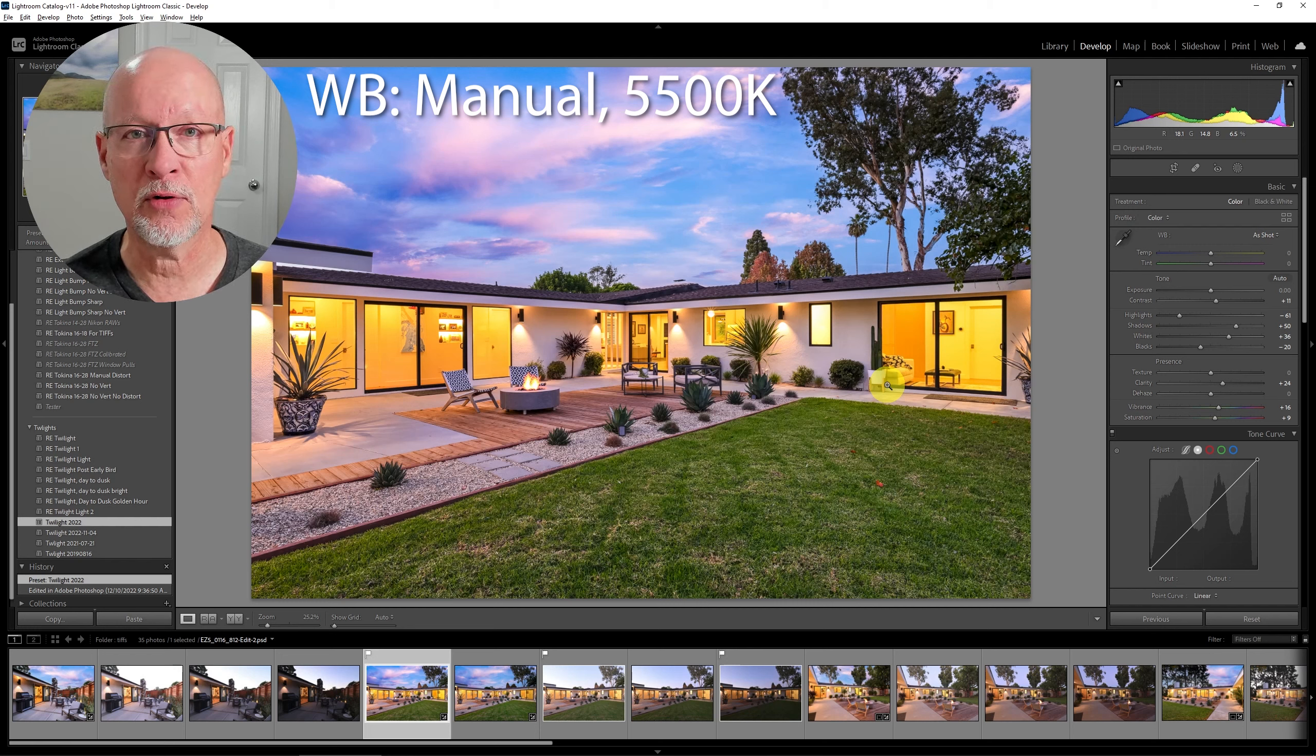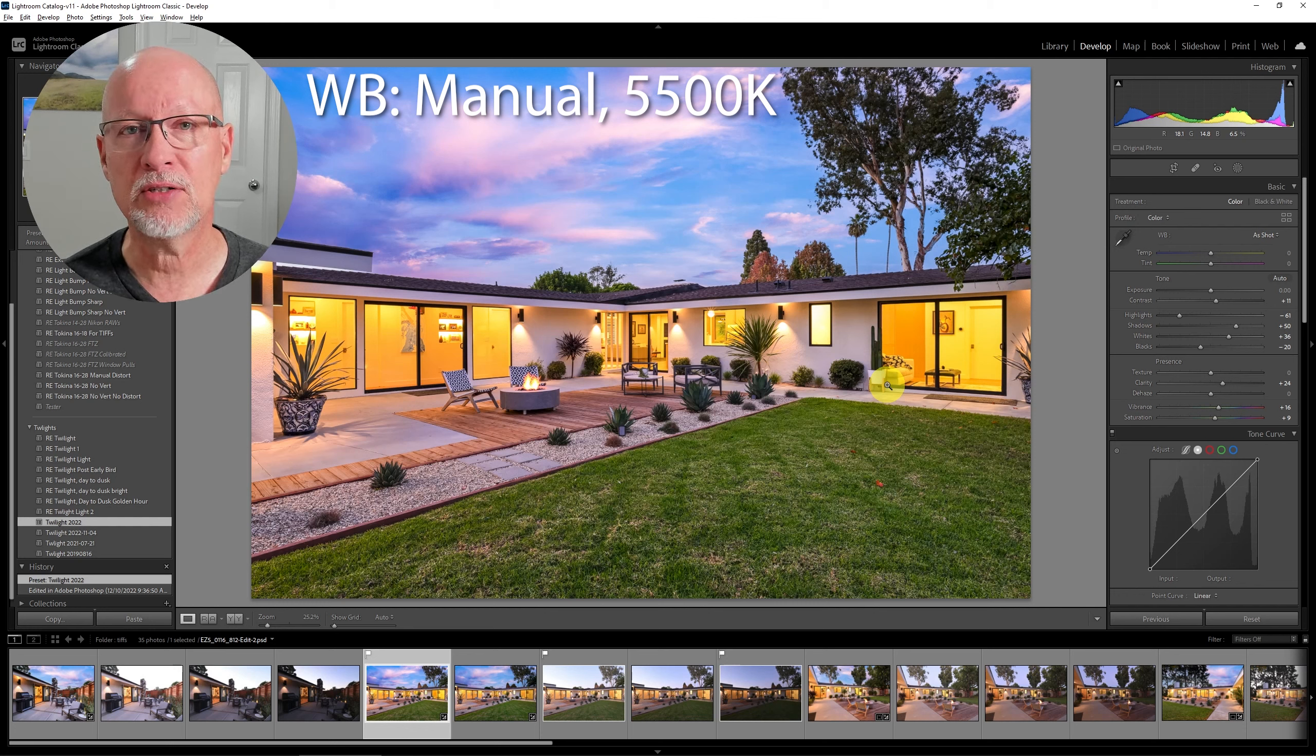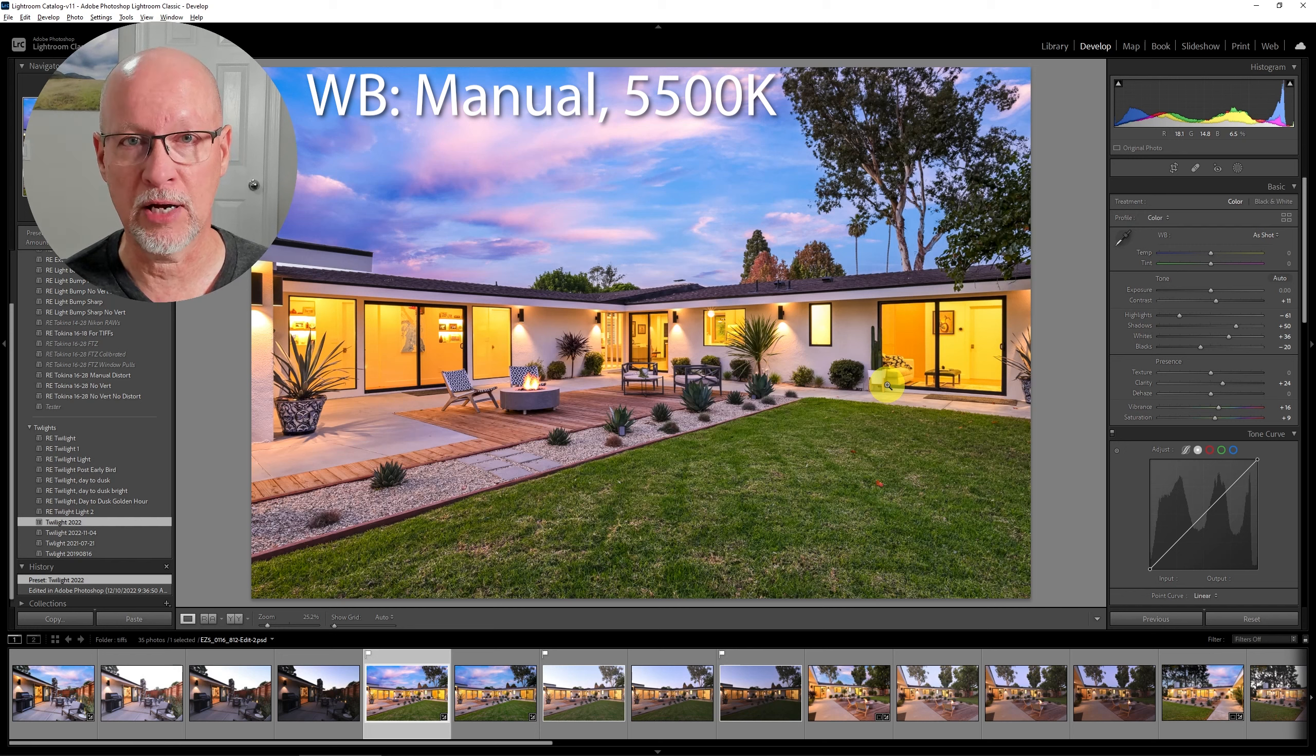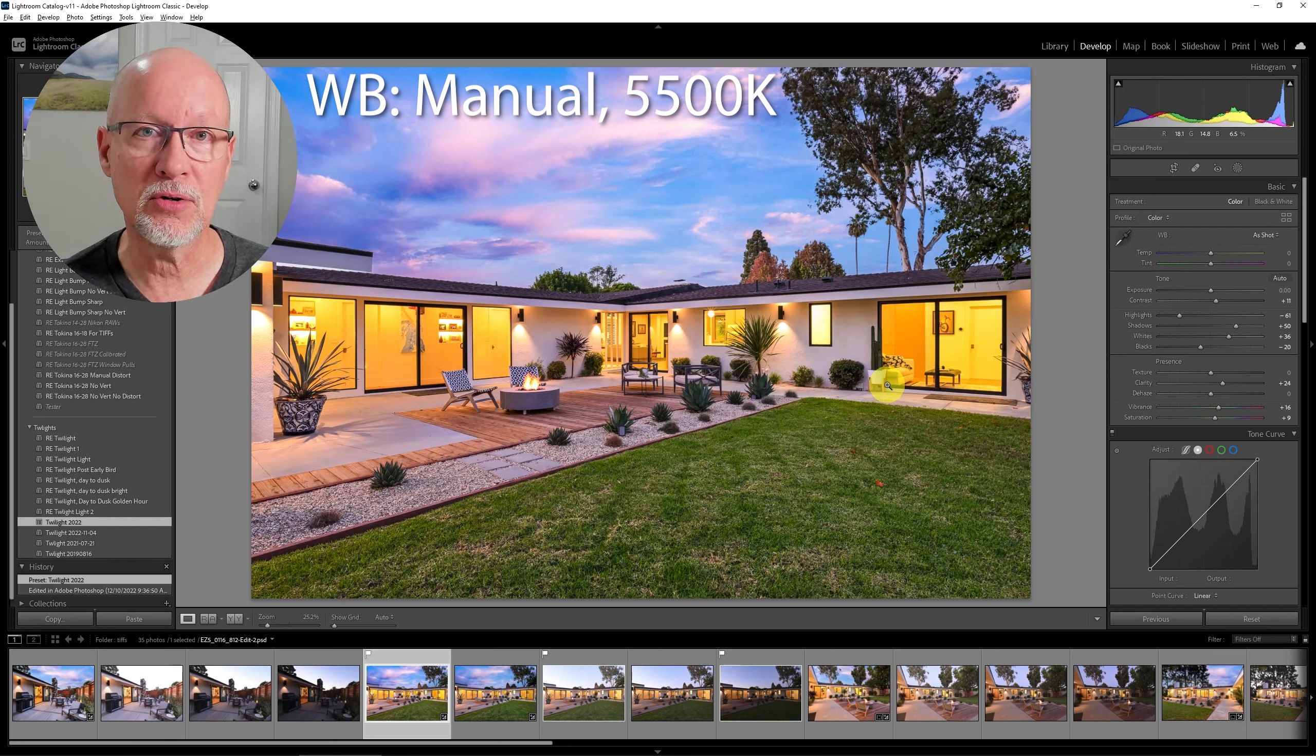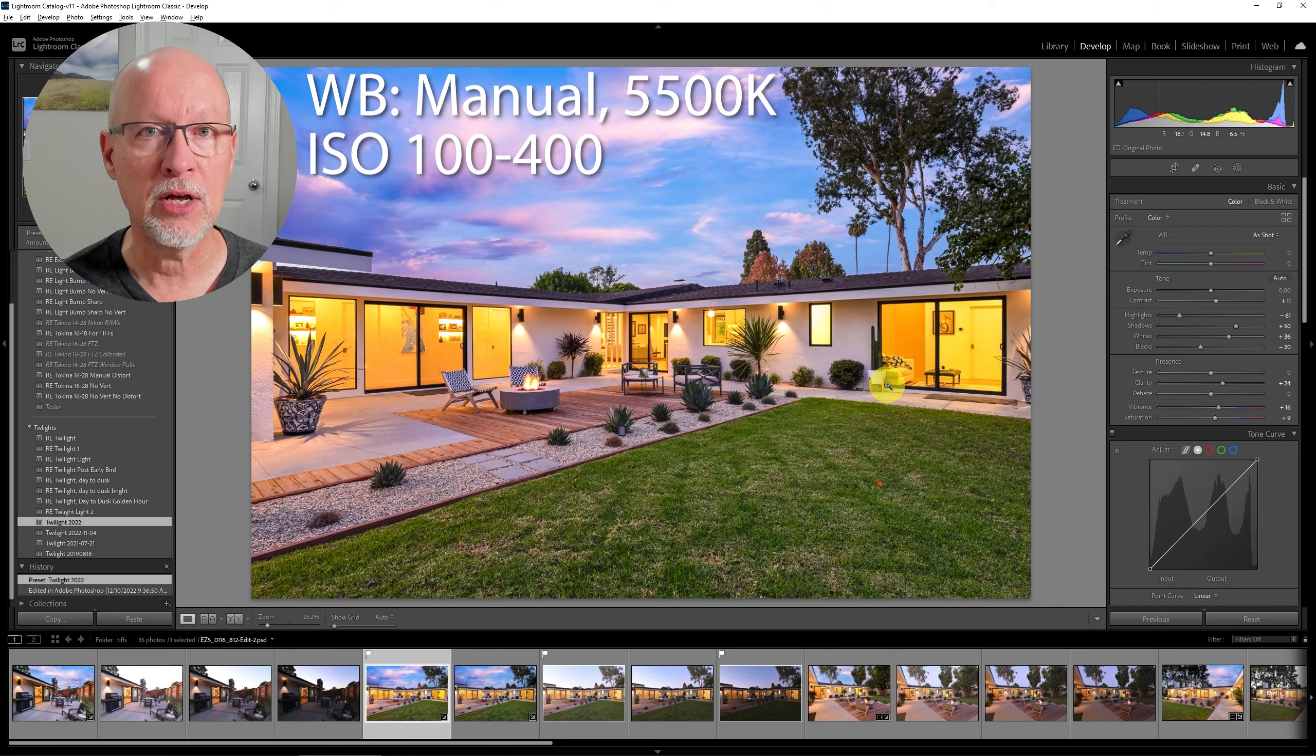Besides the 5500 kelvin white balance the rest of it really is almost up to you. It's going to be done on a tripod. You're going to be using some type of shutter release. So you can go down to ISO 100, ISO 200 using about f8.